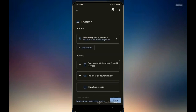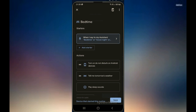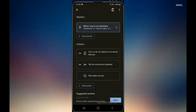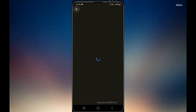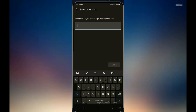For bedtime, you have different options — you can say 'bedtime,' 'good night,' or 'time to hit the hay.' That's fine as it is. Then I will add some actions. The first default one can just stay there: turn on do not disturb on Android, so nobody will be able to call you. Then let's add an action — say something.